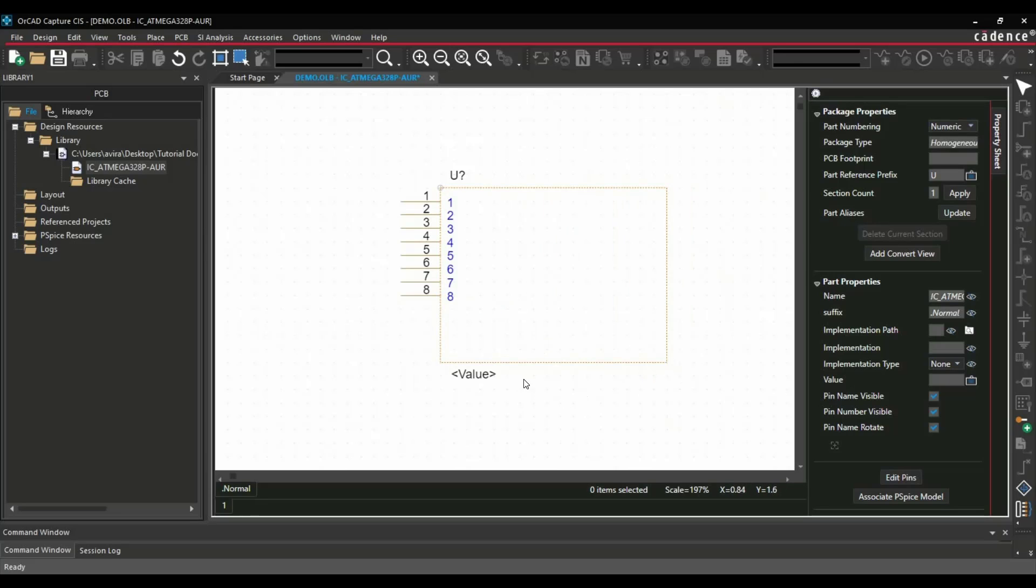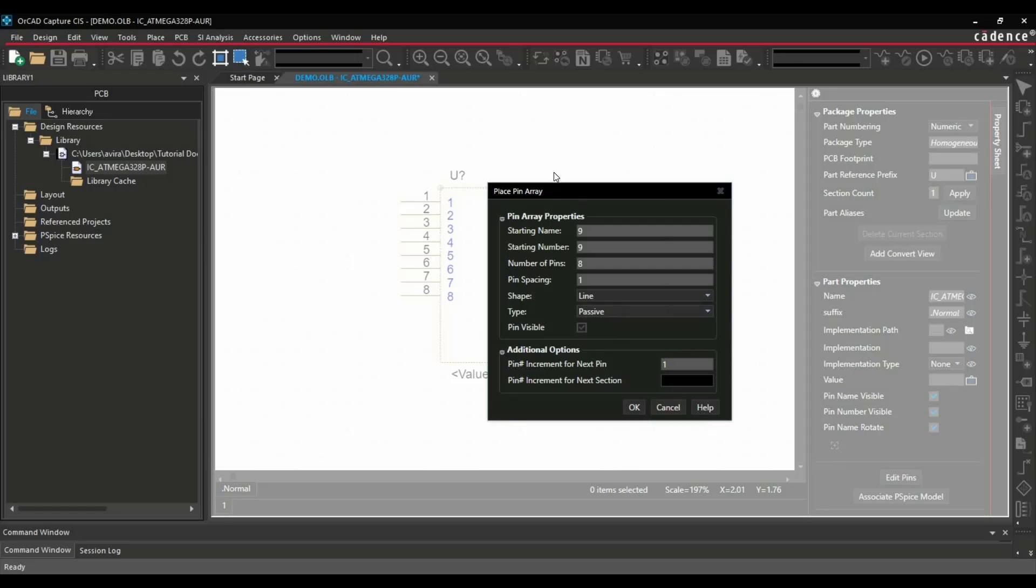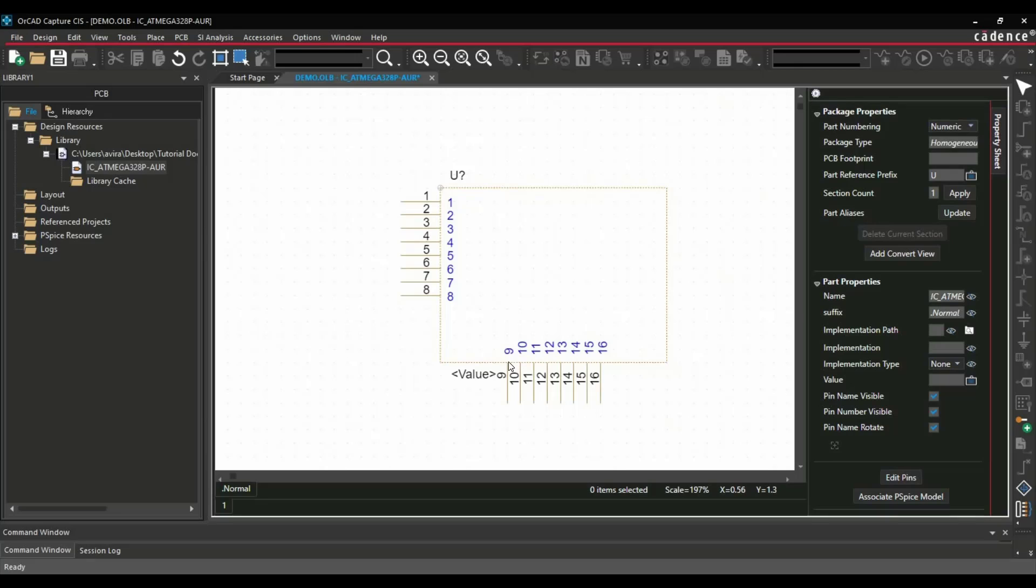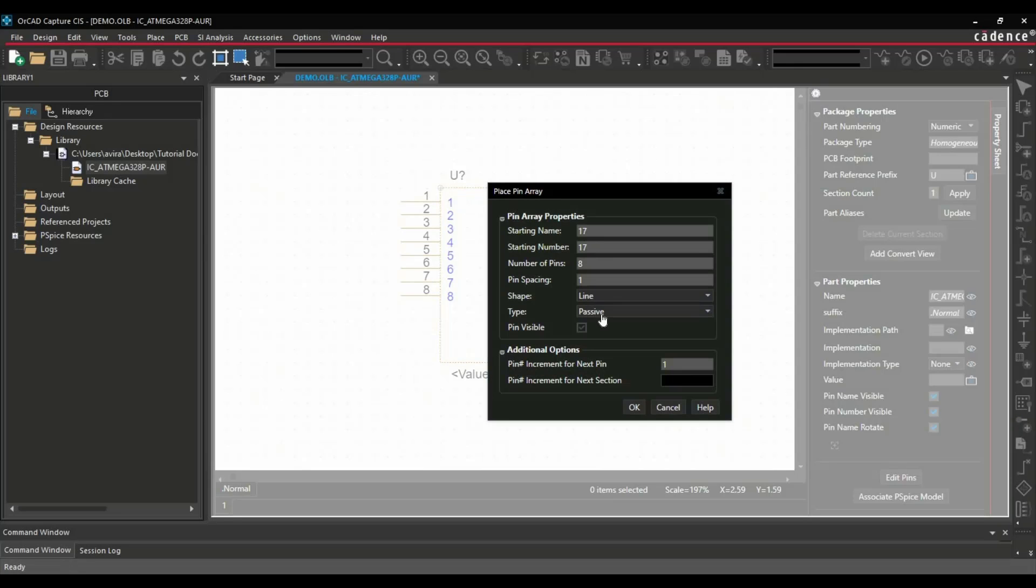Now let's increase this area. Now we're going to create another 8 pins for this side. Again, we will click over Place Pin Array. As you can see, it's already detected; it needs to start from 9th pin, so we have to just click over OK button. And till now we have created 9 to 16. Now we have to create another 8 pins. For that, here we have to follow a trick. Let's see what will happen if we follow the same procedure.